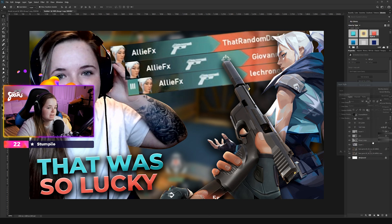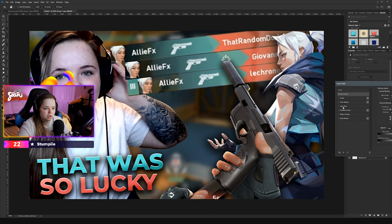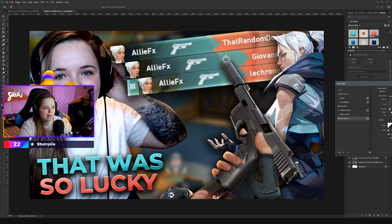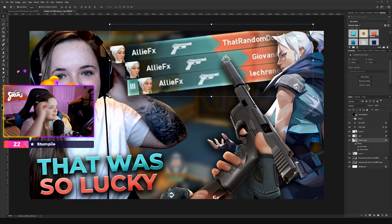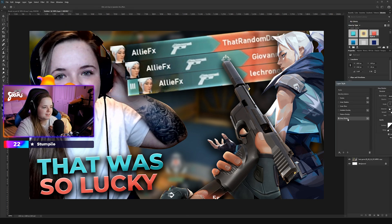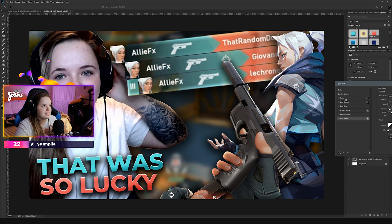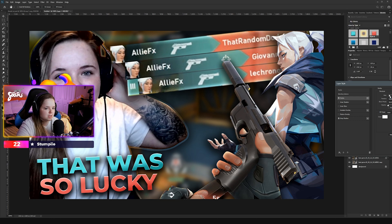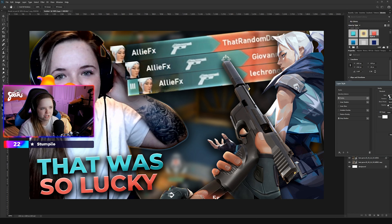Moving on to Jet — I'll just give her a drop shadow, nothing crazy. For the feed I did the same thing: Inner Glow on Overlay at 100 opacity, then a little drop shadow as well. Drop shadows and inner glows go so far — just make sure not to overdo it. For myself I'll do a drop shadow, but I also gave myself a stroke with the opacity set to zero so you can still see the outline but it's more subtle.